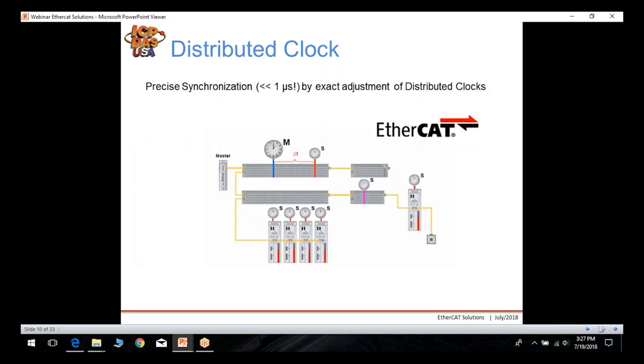Because of EtherCAT's distributed clock, precision is within one microsecond by exact adjustment of the distributed clock.